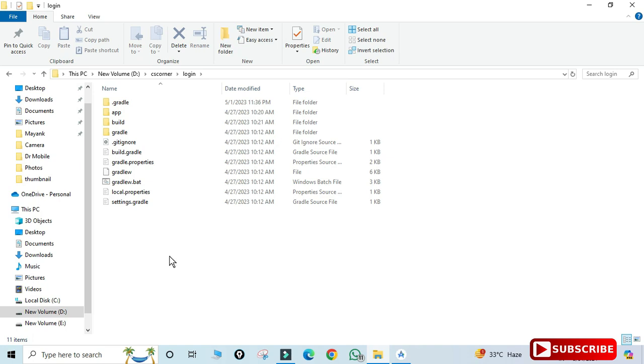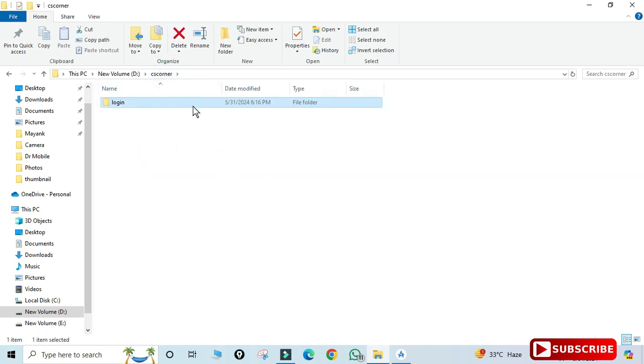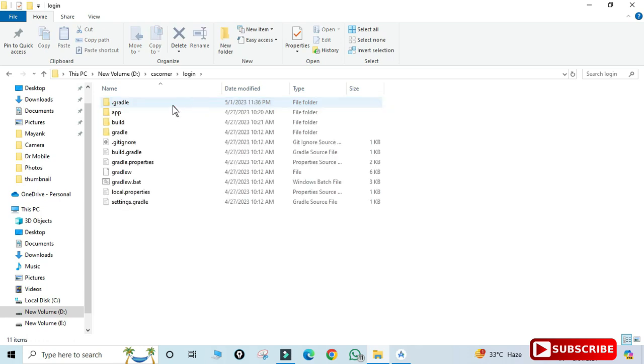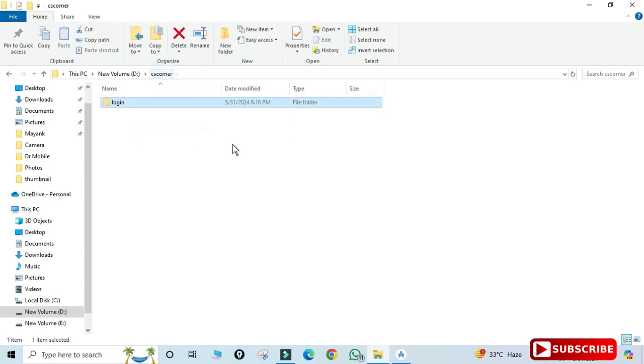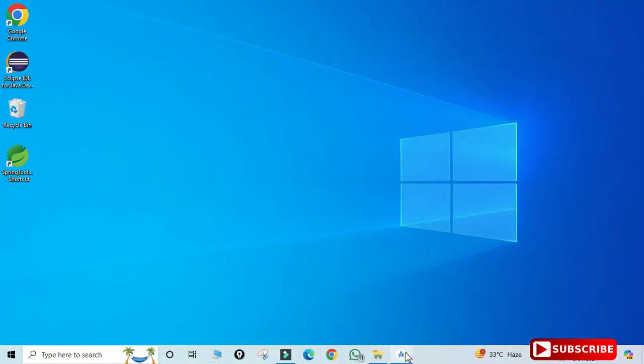I will be opening this folder in Android Studio. This project I created in an older version of Android Studio, and now I have installed the latest version, which is Jellyfish, on my system. Here I will be showing you how to open it.